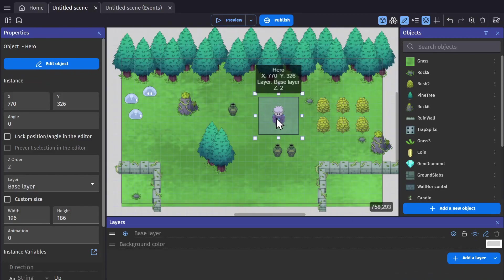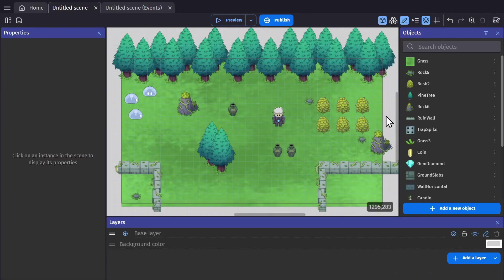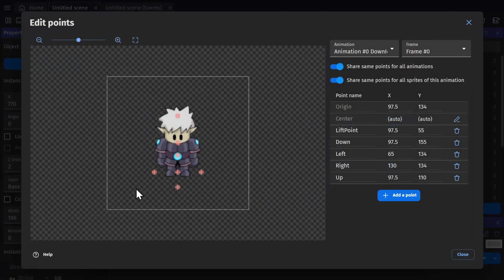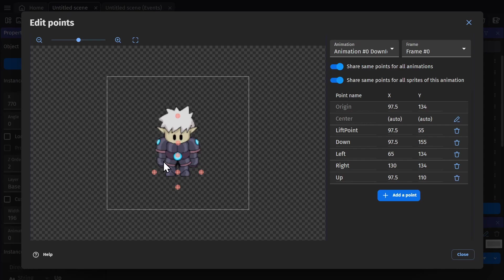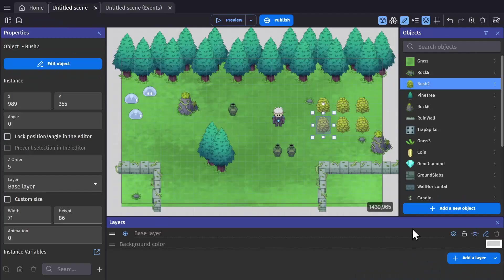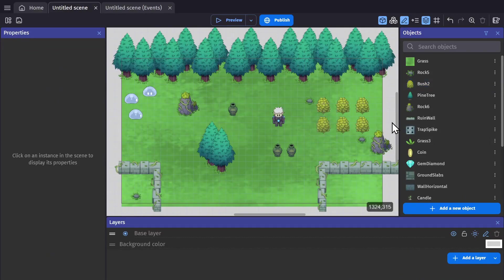But the next thing for this top-down style of game is z-ordering. For this we want to go into our objects, start with the hero, and change its origin point to be at the base of the object. Then do the same thing for all of the other environment pieces that you want your character to be able to move around and interact with.